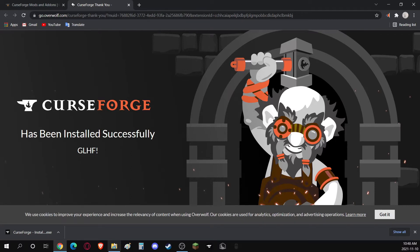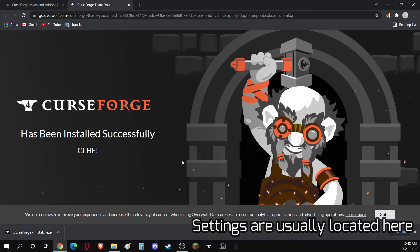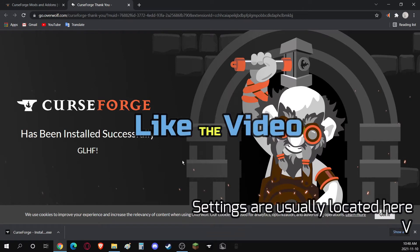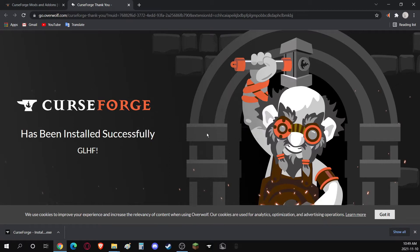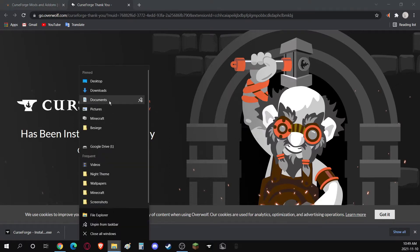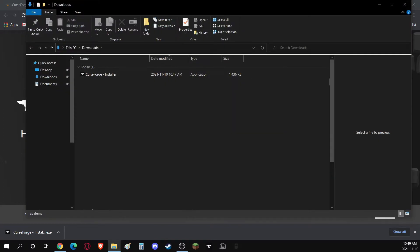Now, you can just look for CurseForge. If I'm going too fast for you, you can just pause the video or slow it down by going into Settings and choosing a slower speed. Now, go back to your Downloads, and it should be right here.